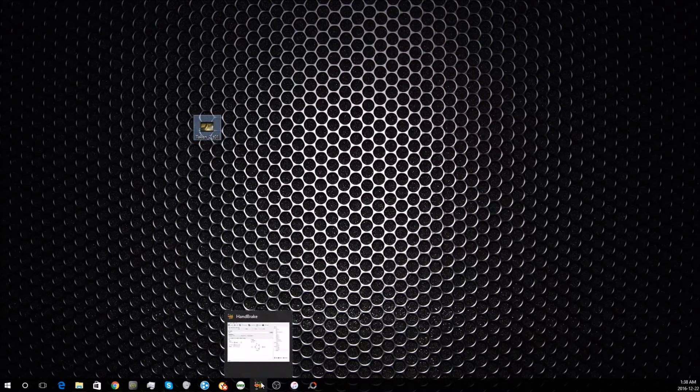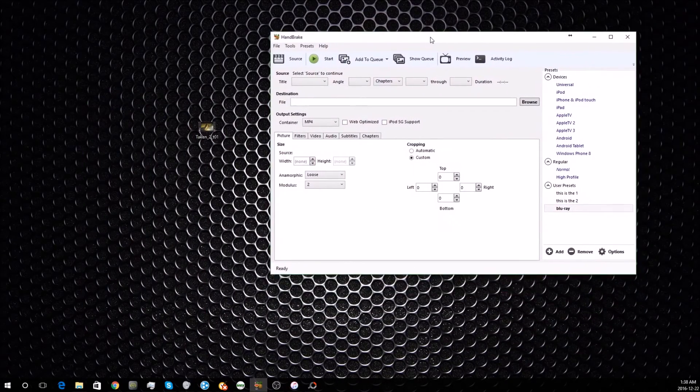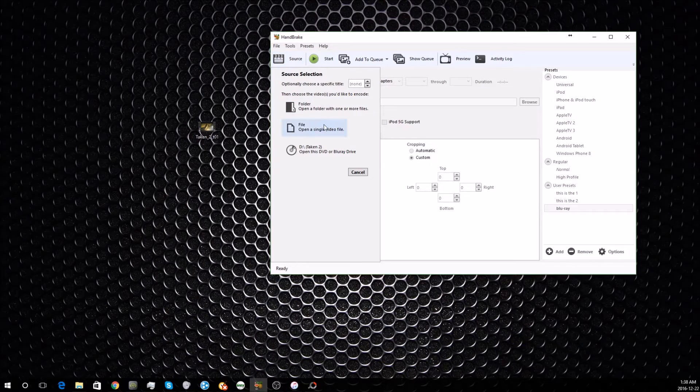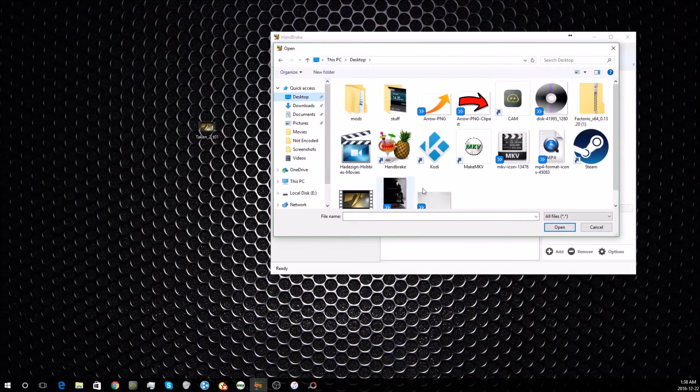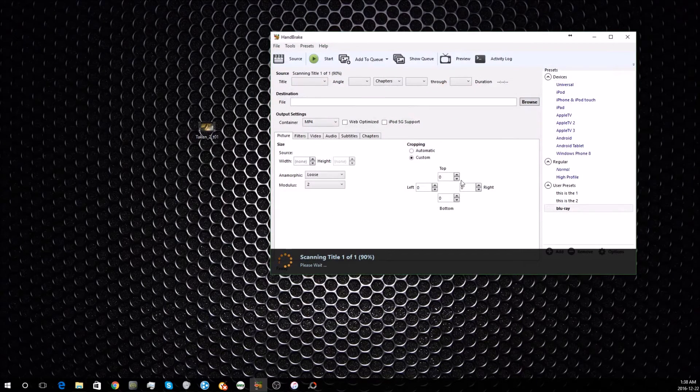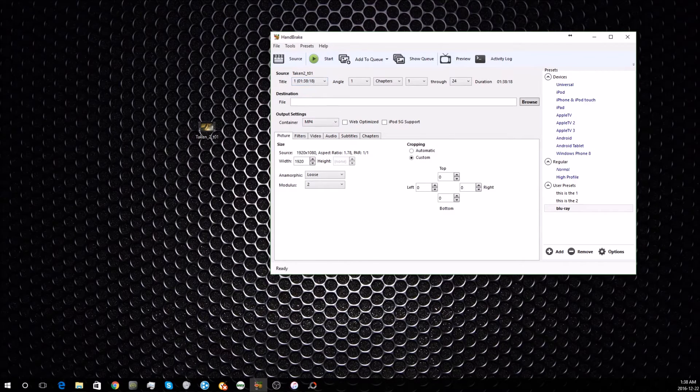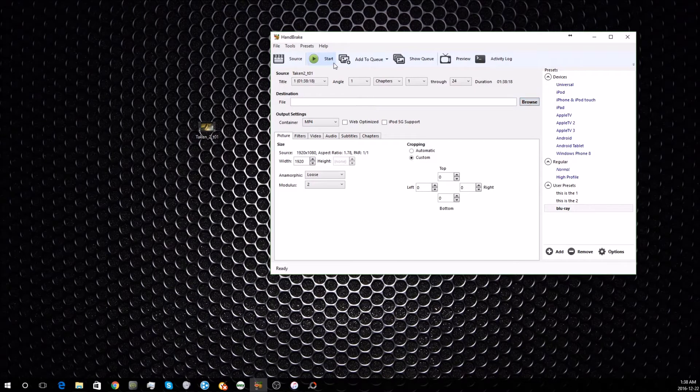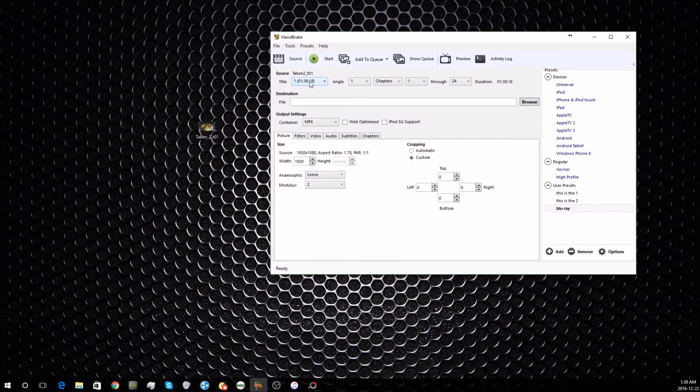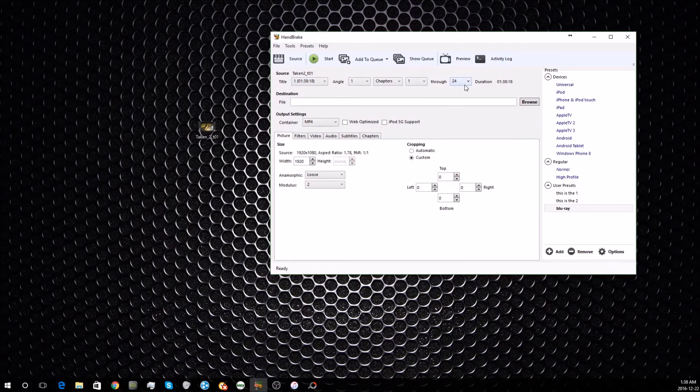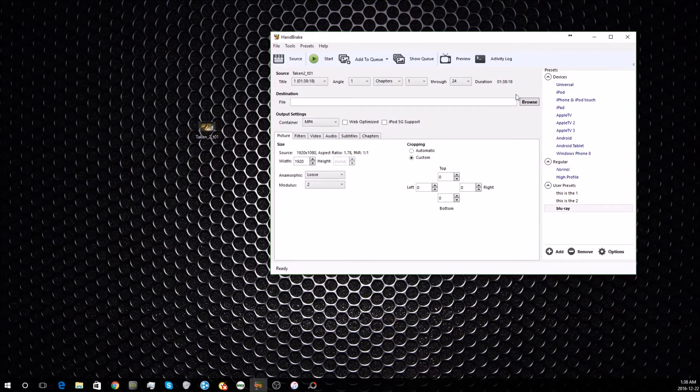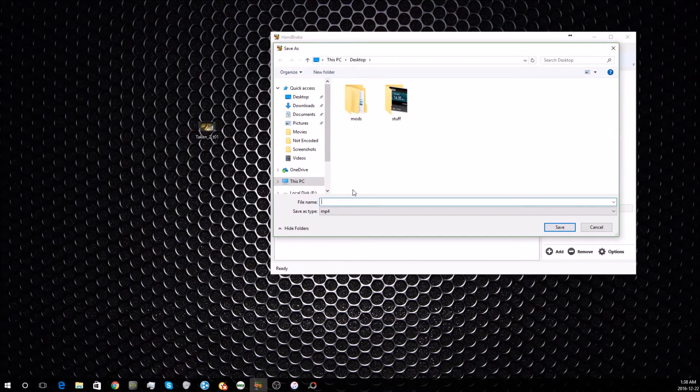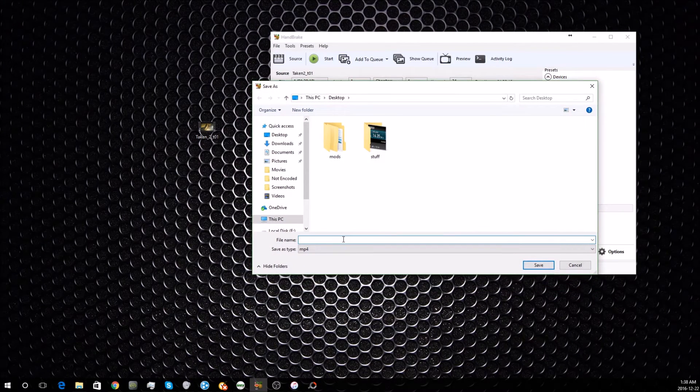This is where you want to get out the Handbrake software. When you download it, it'll look something like this. What you're going to want to do first is go to Sources, and then navigate to where that file is. For us, it's on the desktop, so we'll use that. Once you've selected it, it'll drop it in the software. Working our way down, it'll tell you all the information about it. This is the title, chapters 1 to 24, and the duration is 1 hour and 38 minutes. Select the location where you want it and name it whatever you want.